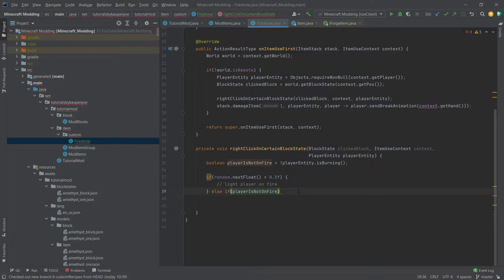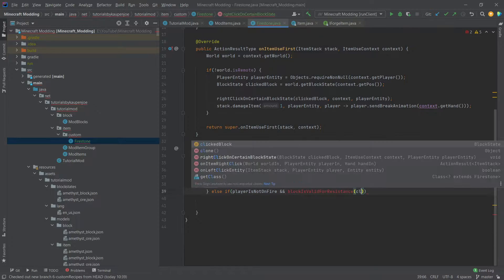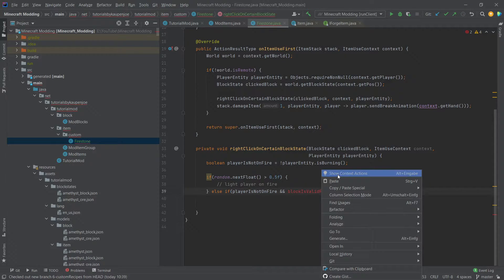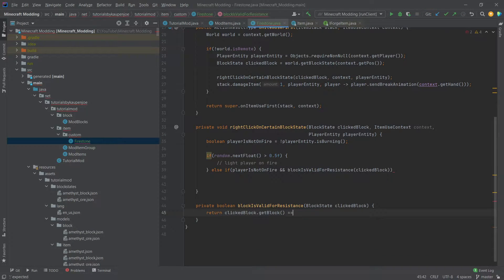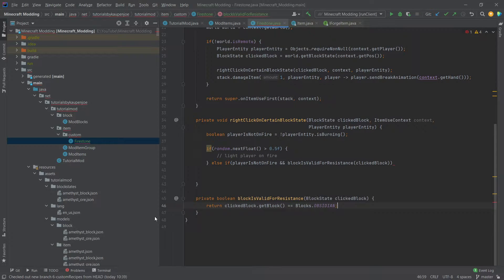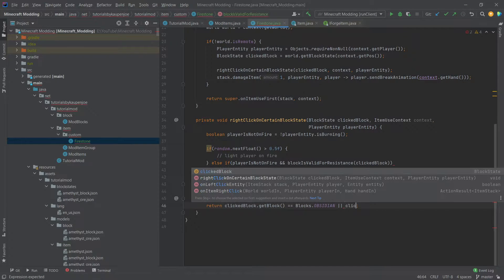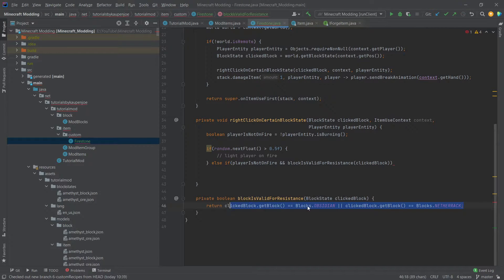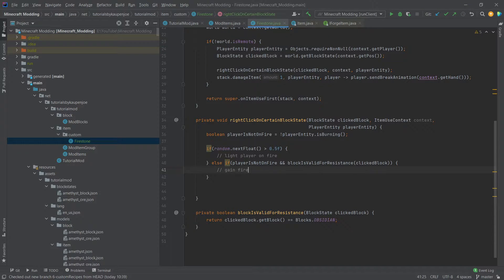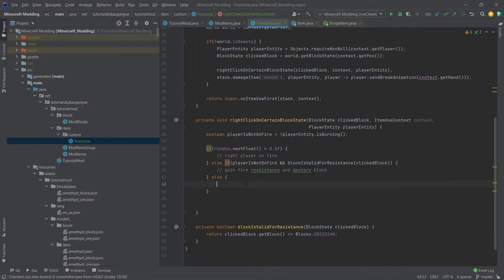We also need to check whether the block is valid, so we write blockIsValidForResistance(clickedBlock) and make a new method for it. That method simply returns clickedBlock.getBlock() == Blocks.OBSIDIAN. You can expand this using the OR operator to add more blocks like netherrack. However, if you want many blocks, I'd advise using a Set of blocks. Then if the player is not on fire and the block is valid, we gain fire resistance and destroy the block. Else — if either condition is false — we simply light the ground on fire.